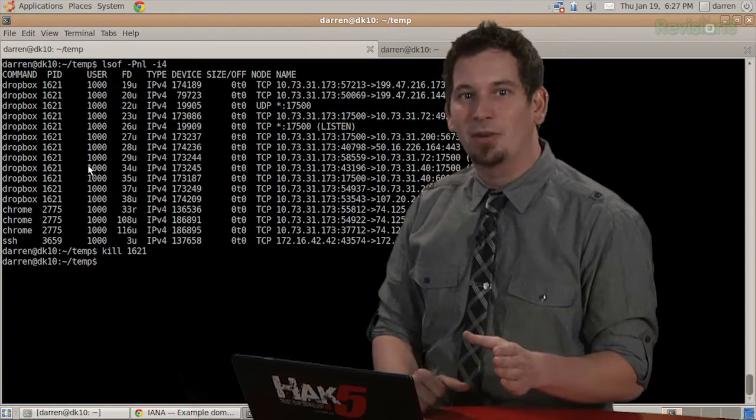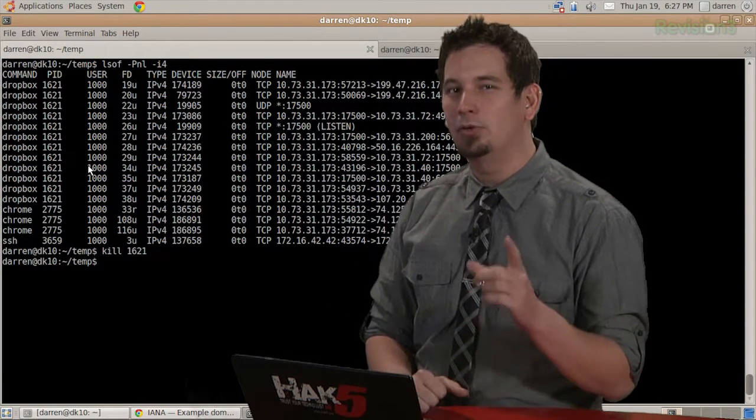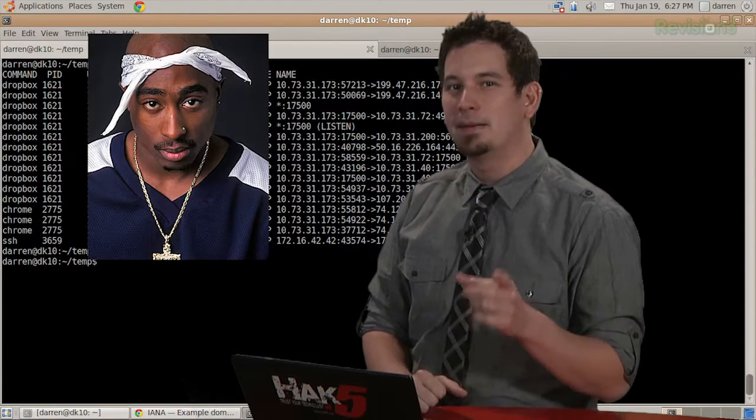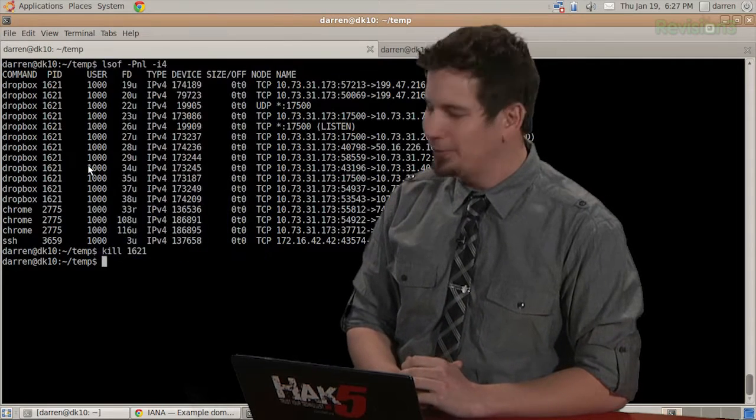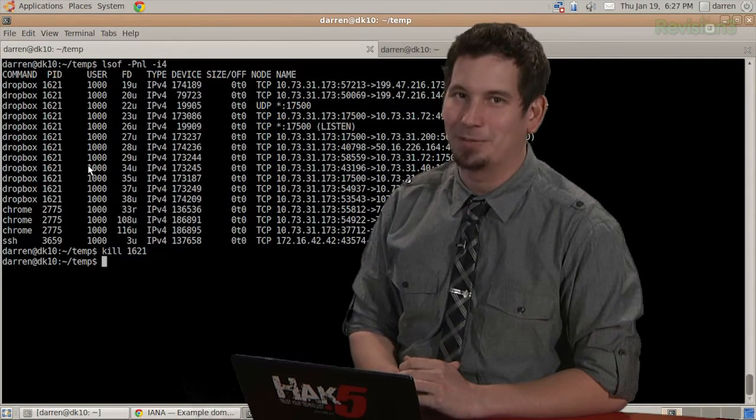Alright, now in just a sec, we're going to find out how Tupac can monitor our network traffic. But first, let's take a quick break.